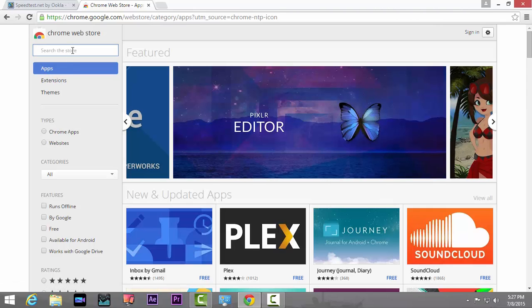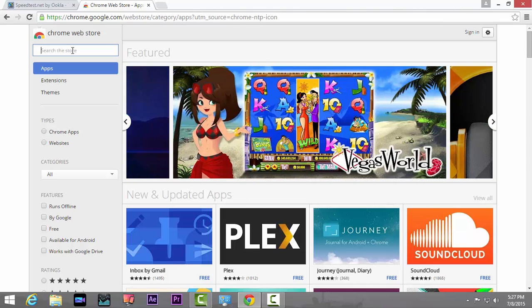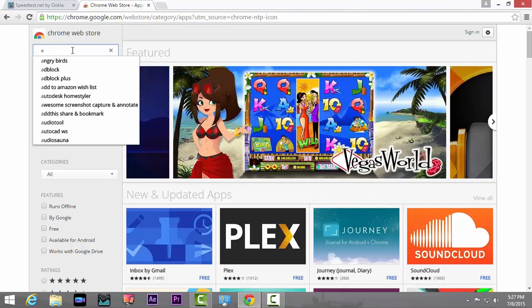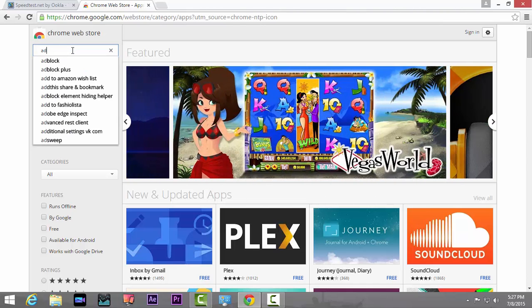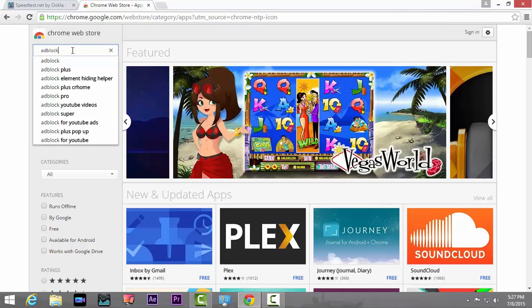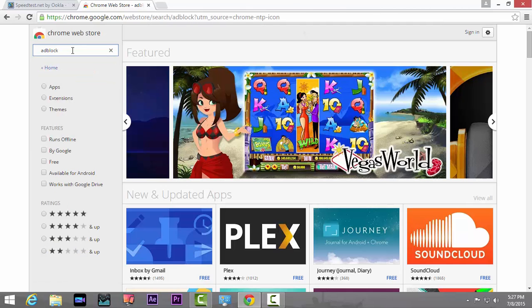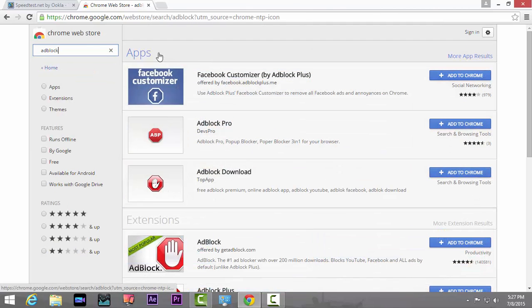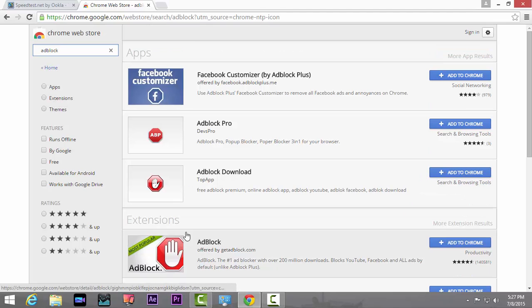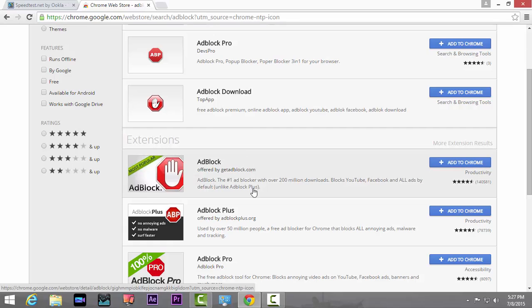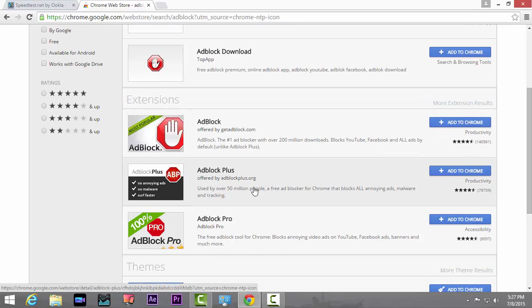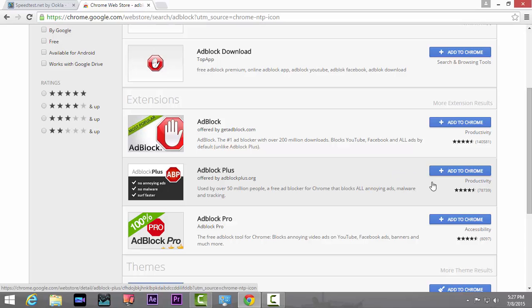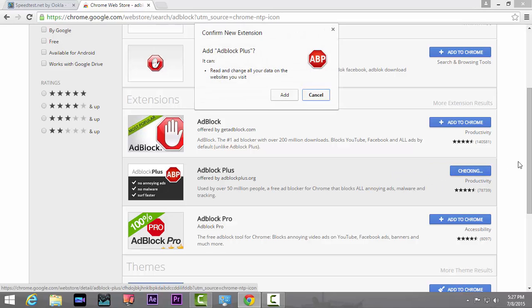Once you're done, just search for ad block. Once you do that, you'll see a page like this. It will be categorized into apps and extensions. Just ignore the app section and go to extensions, and just click on the app which says Adblock Plus. This is an extension of the browser, so just click on Add to Chrome.